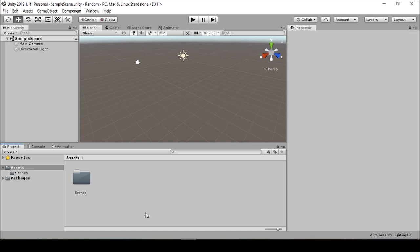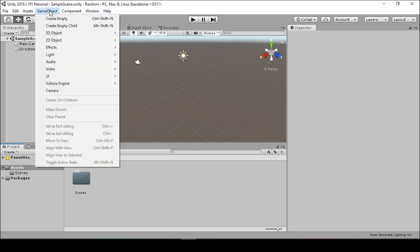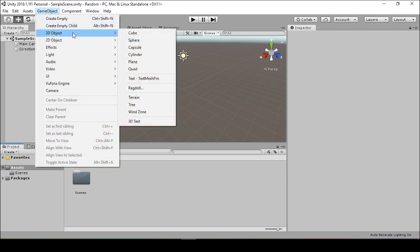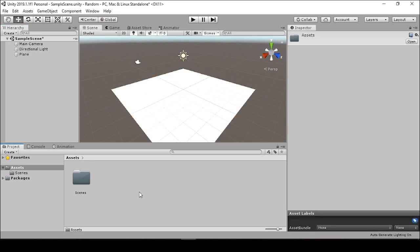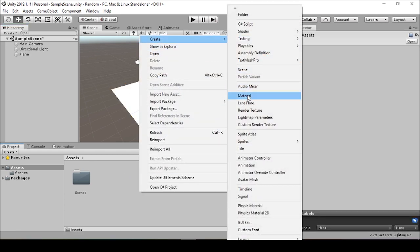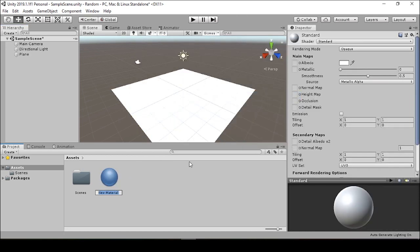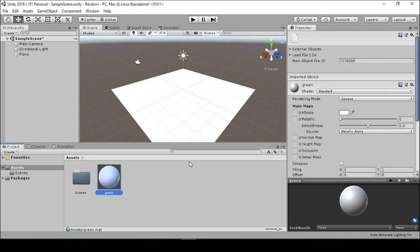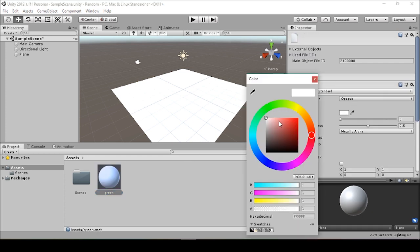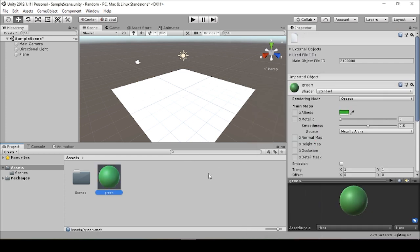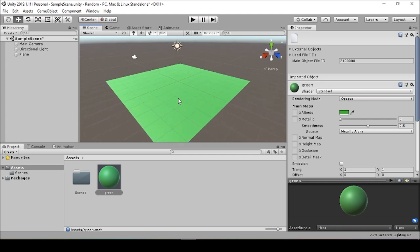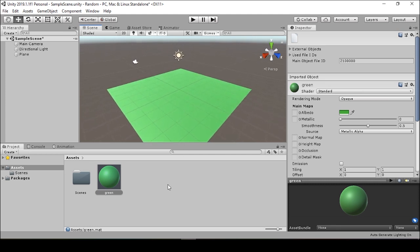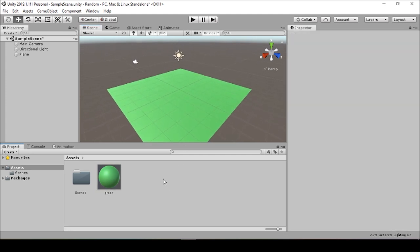So to start, we'll open up Unity and we're given our blank Unity scene. The first thing we're going to do is create a 3D object, put a plane in the scene, and we'll create a material, call it green, and give it a nice green color. Drag that onto our plane, and now we'll want to create the object that we instantiate into the scene.